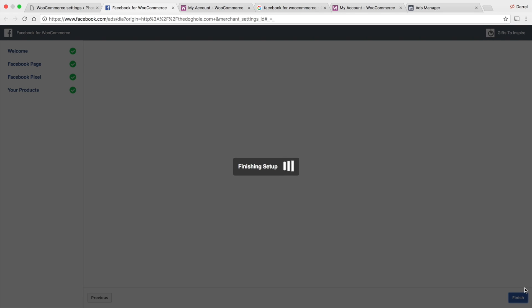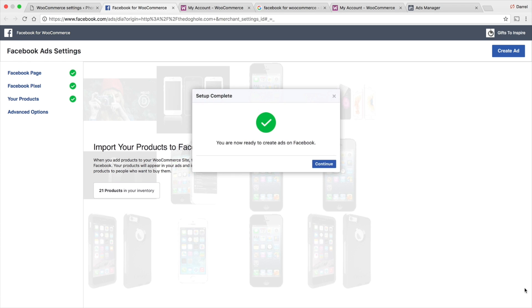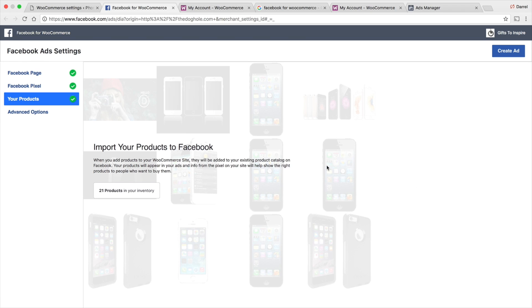Voila. The Facebook pixel, guys, is set up. There you go. You are now ready to create ads on Facebook. That was pretty simple. Everything is done, guys. The Facebook pixel is now set up. You can go ahead and create an ad right there.